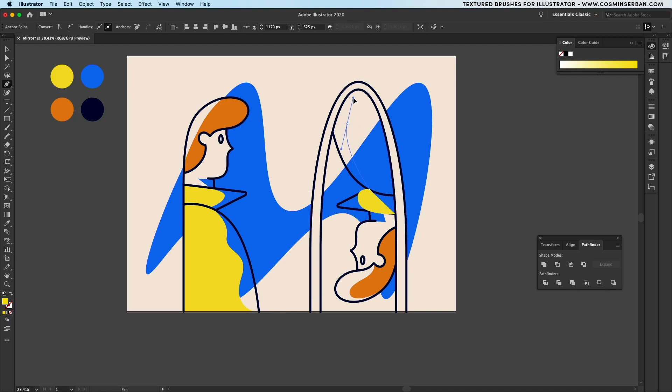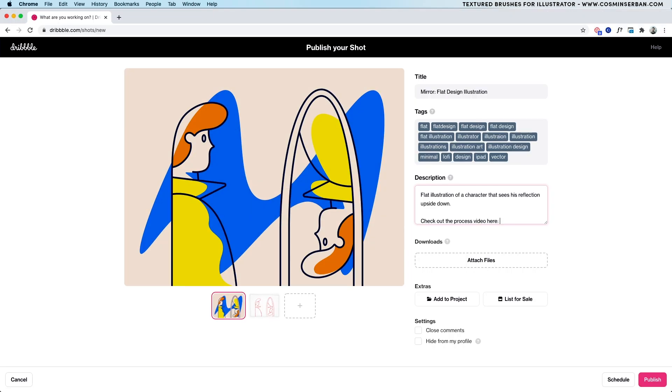If you follow today's tutorial you'll learn how to design this flat illustration in just a few steps using Illustrator. My name is Kasmin and I'll walk you through the entire process from coming up with an idea to actually drawing it inside Illustrator and then posting it on Dribbble.